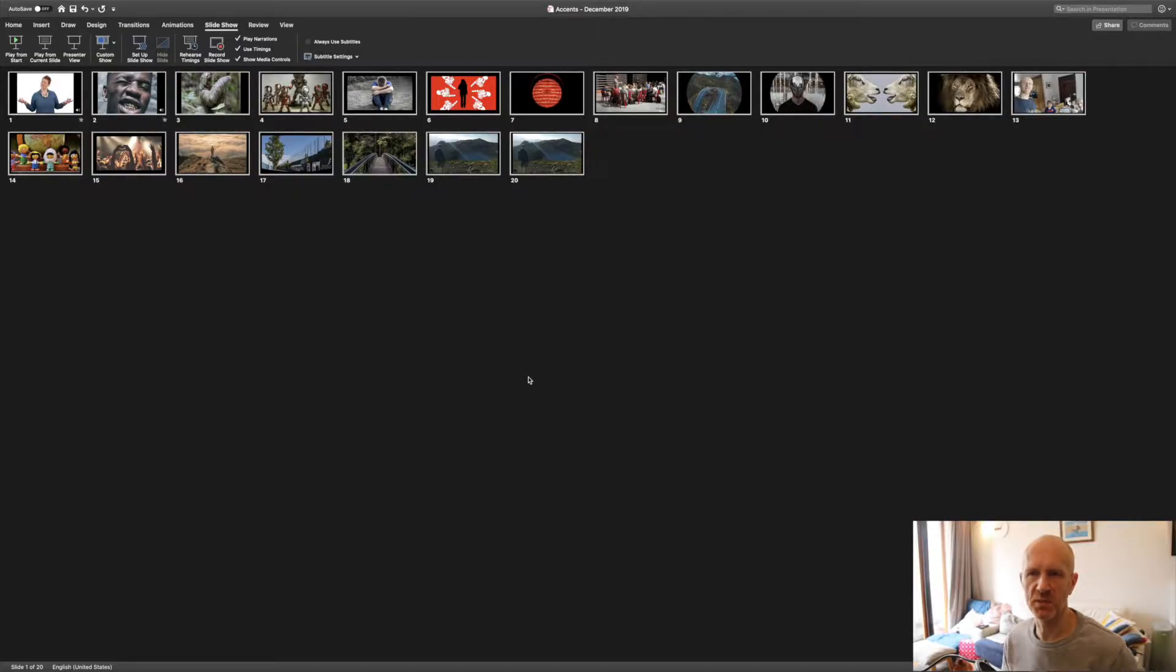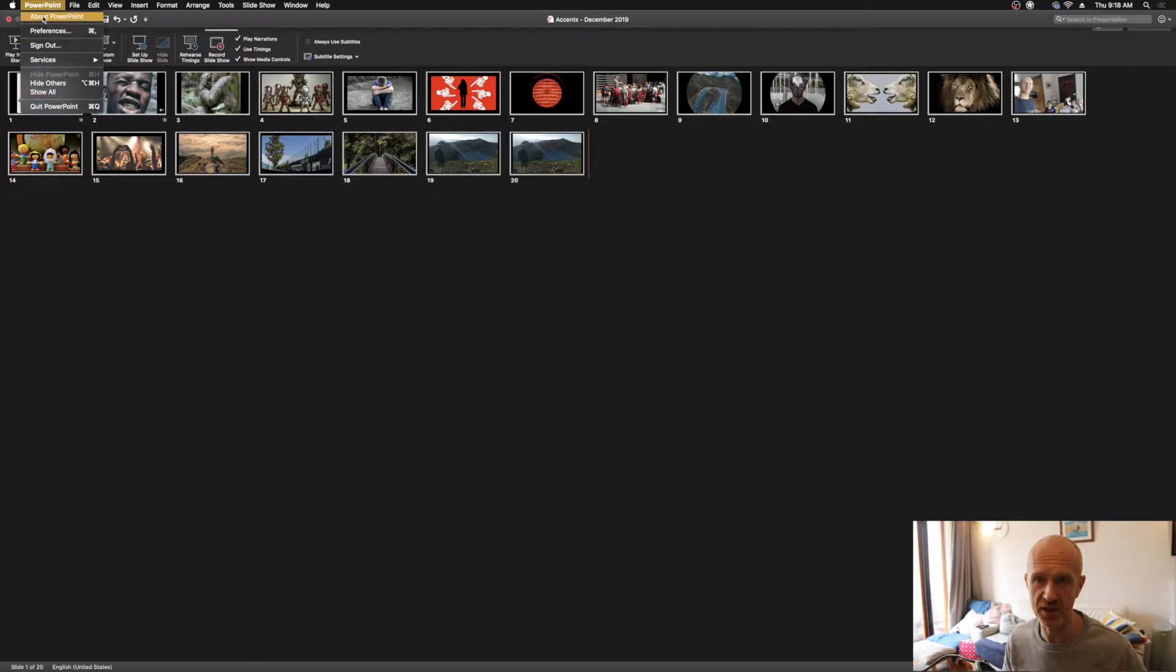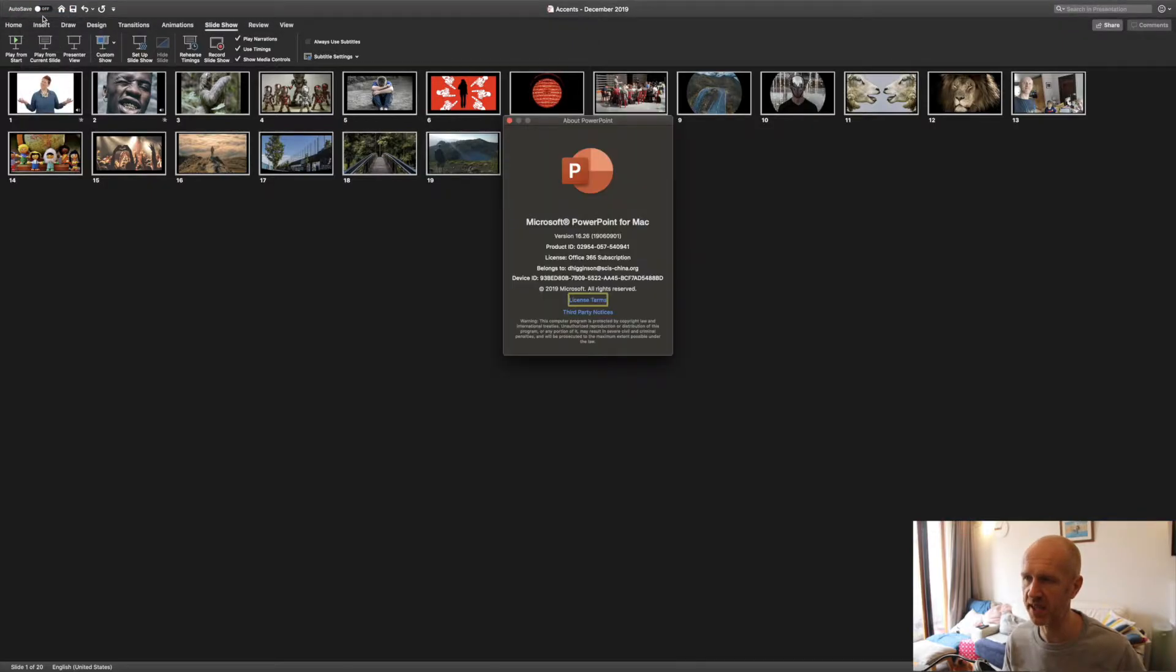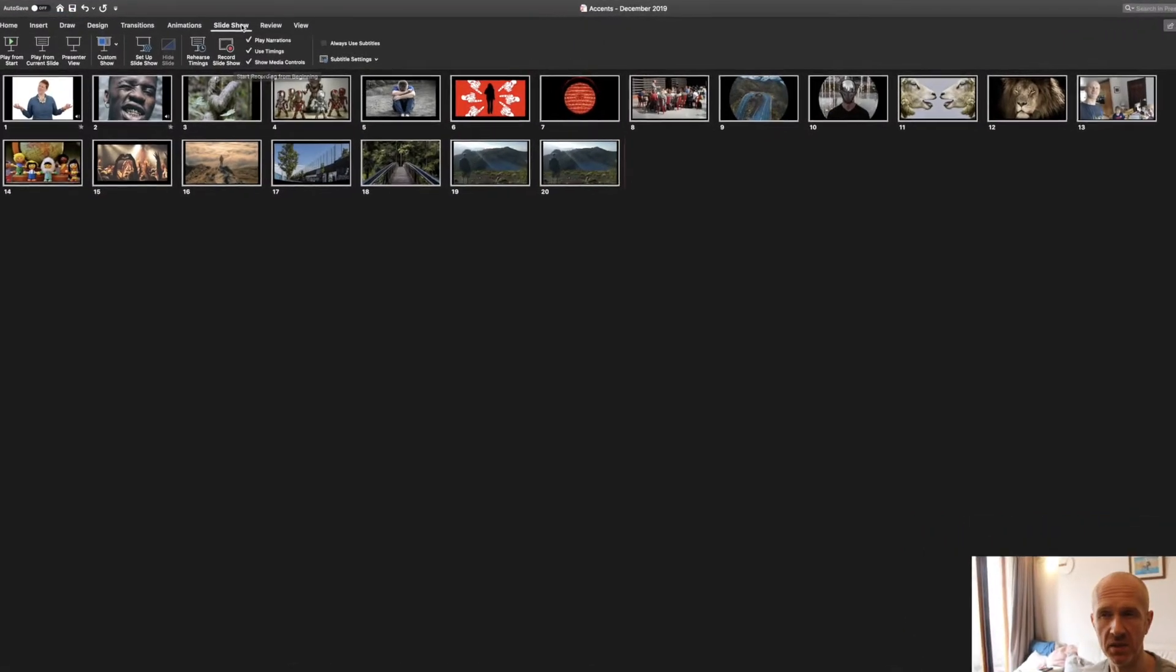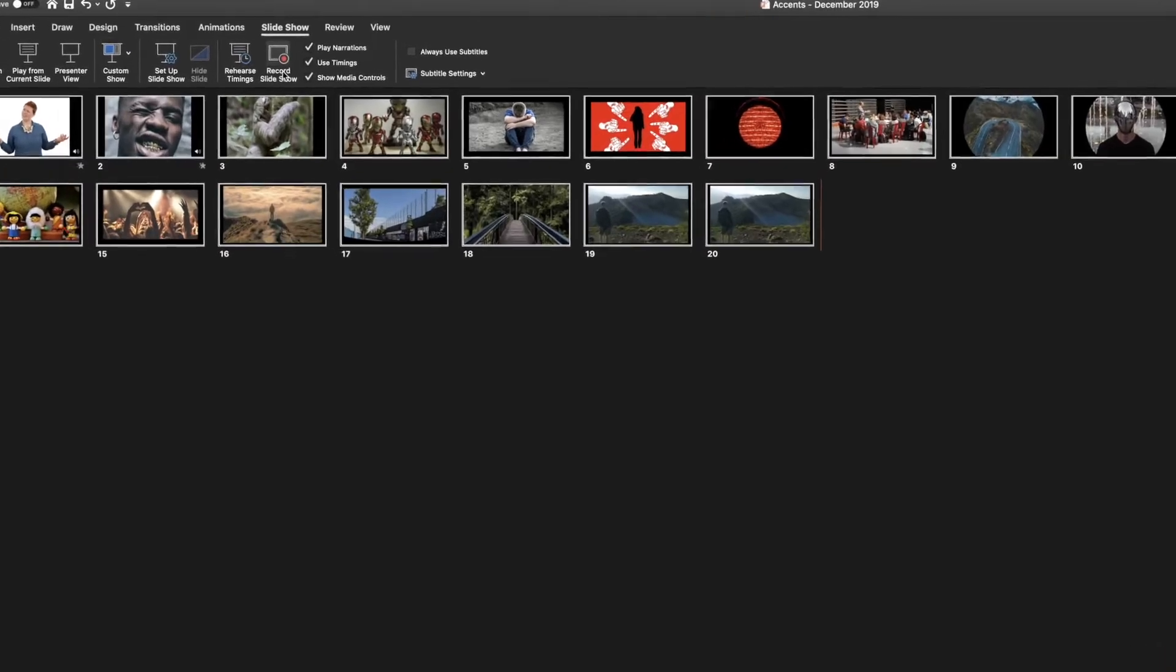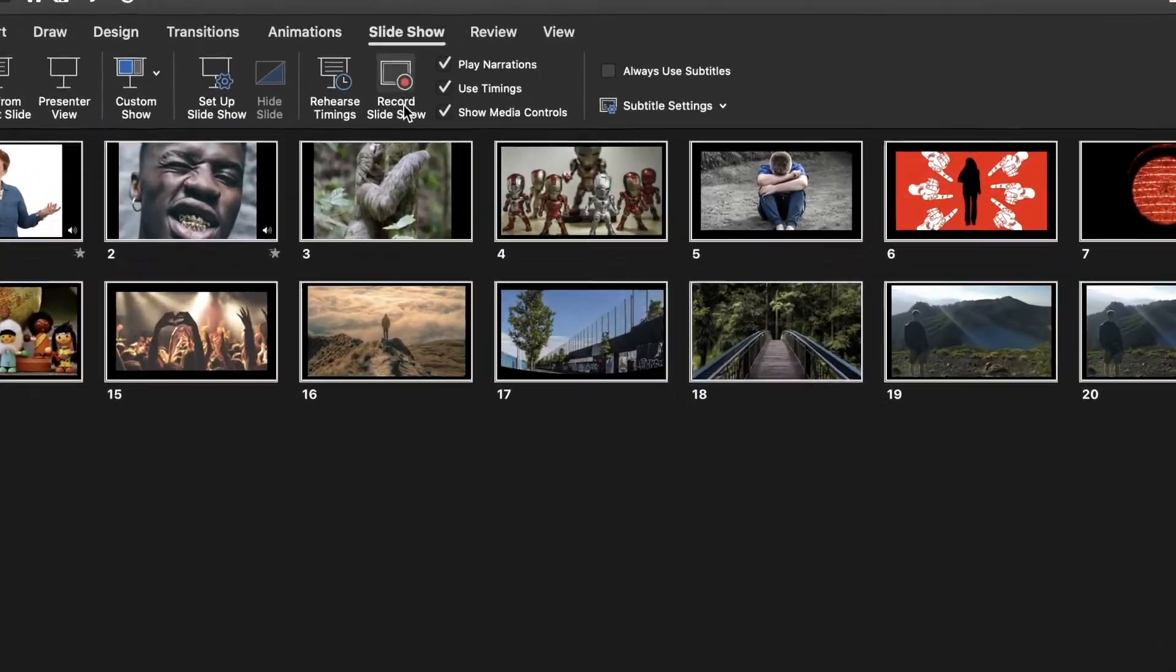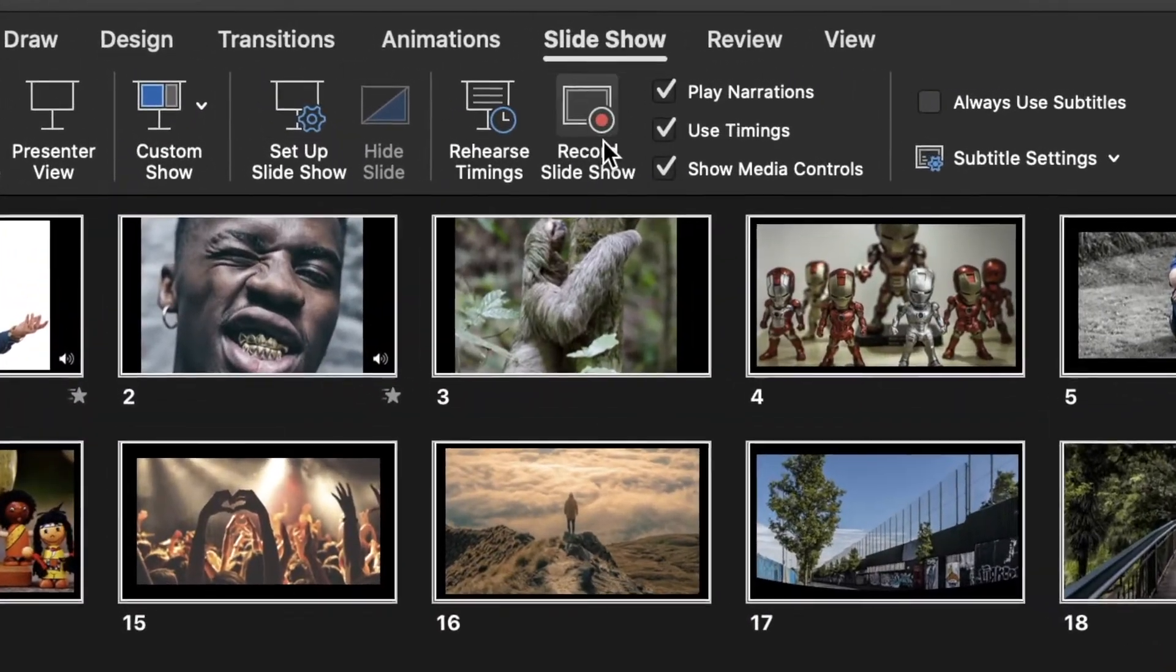Okay, so let's head over to PowerPoint, and by the way, I'm using version 16.26 of PowerPoint for Mac. Go to Slideshow and then select Record Slideshow.